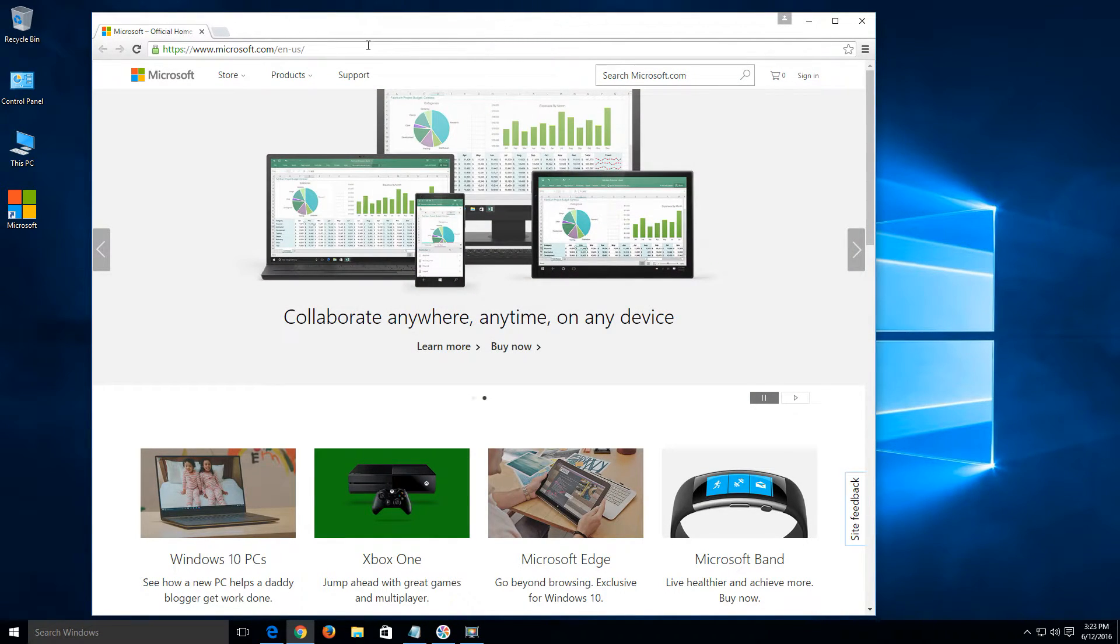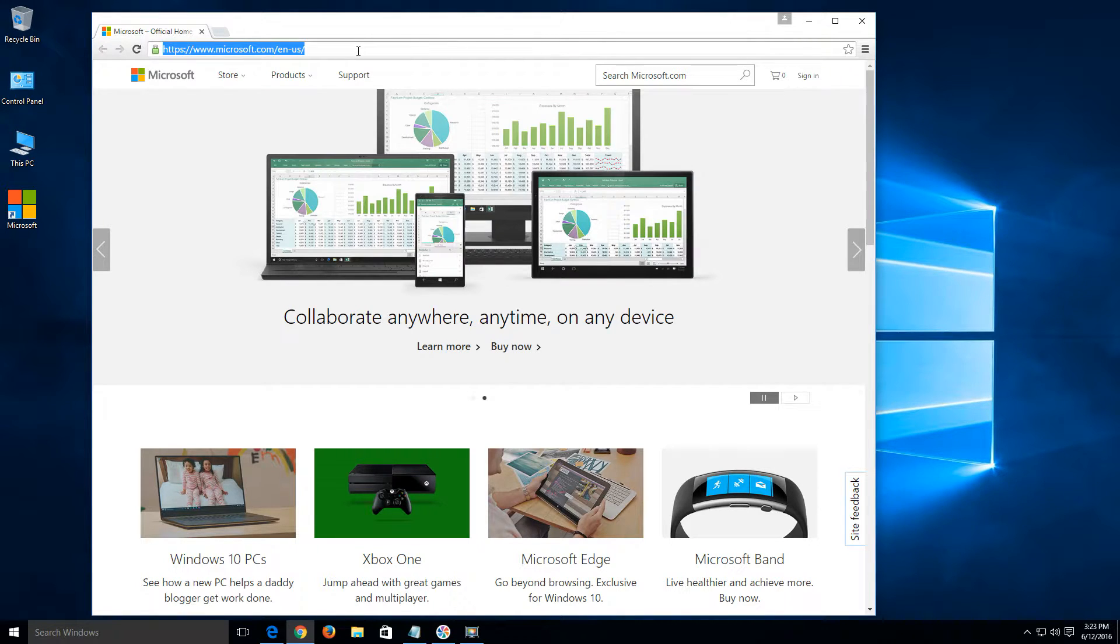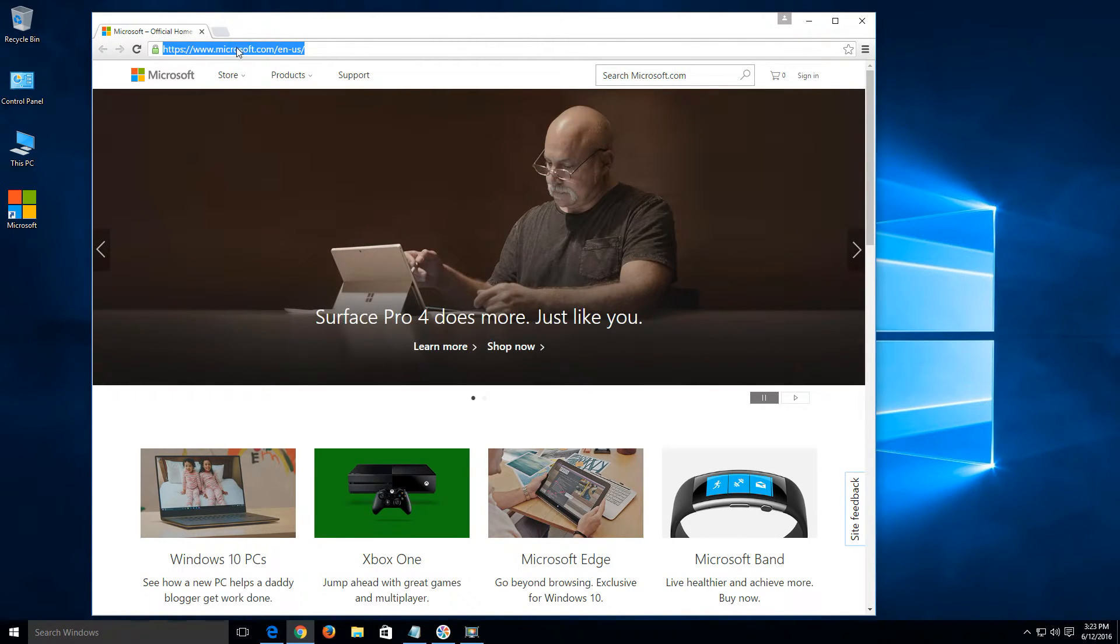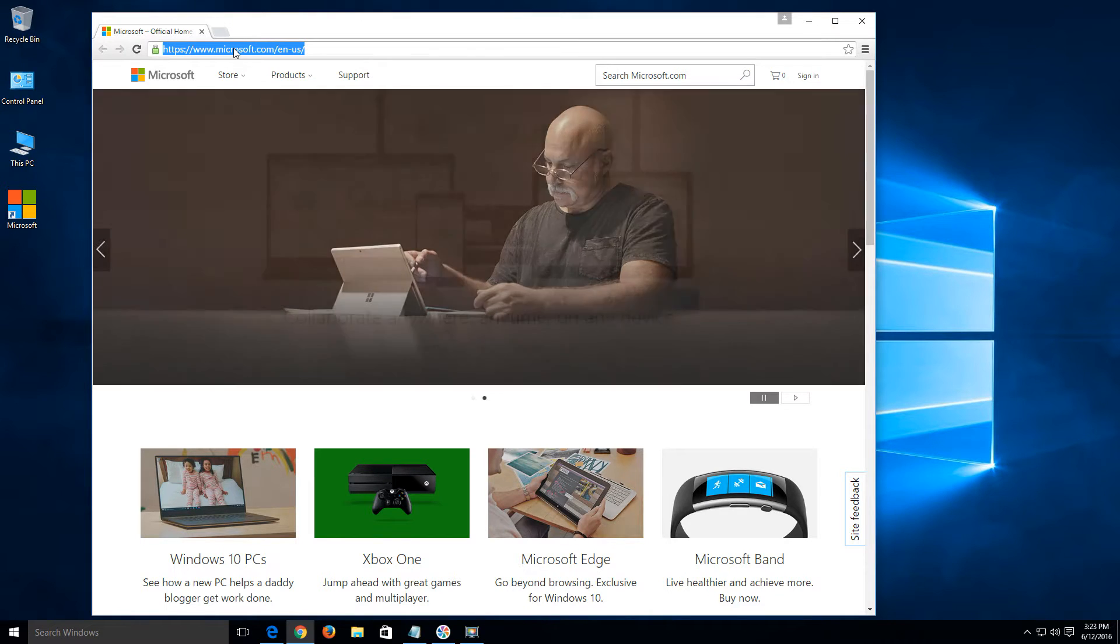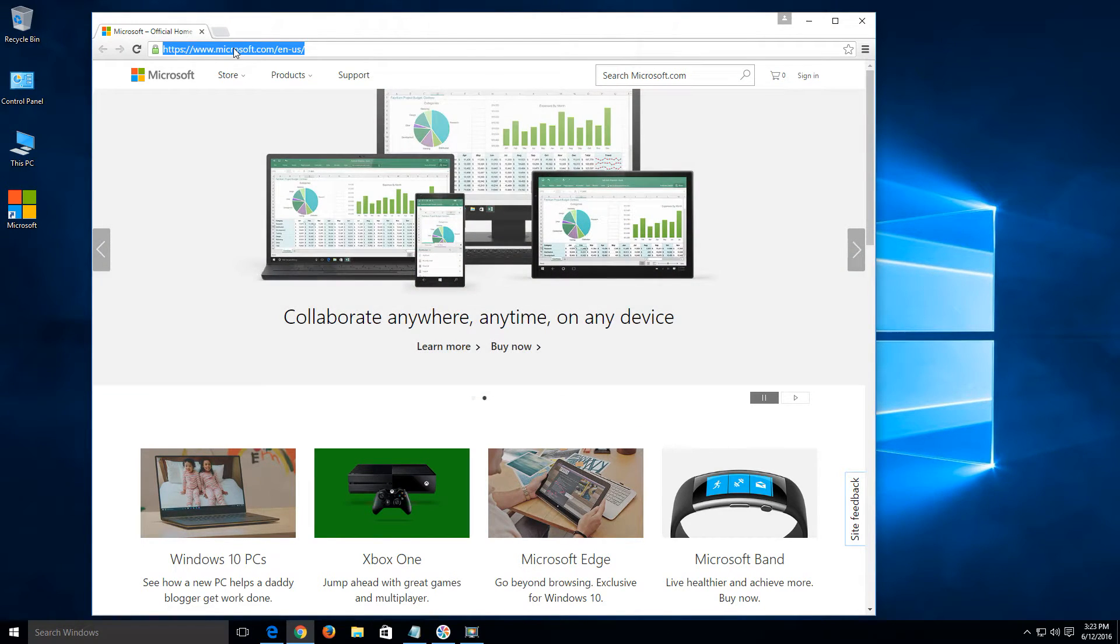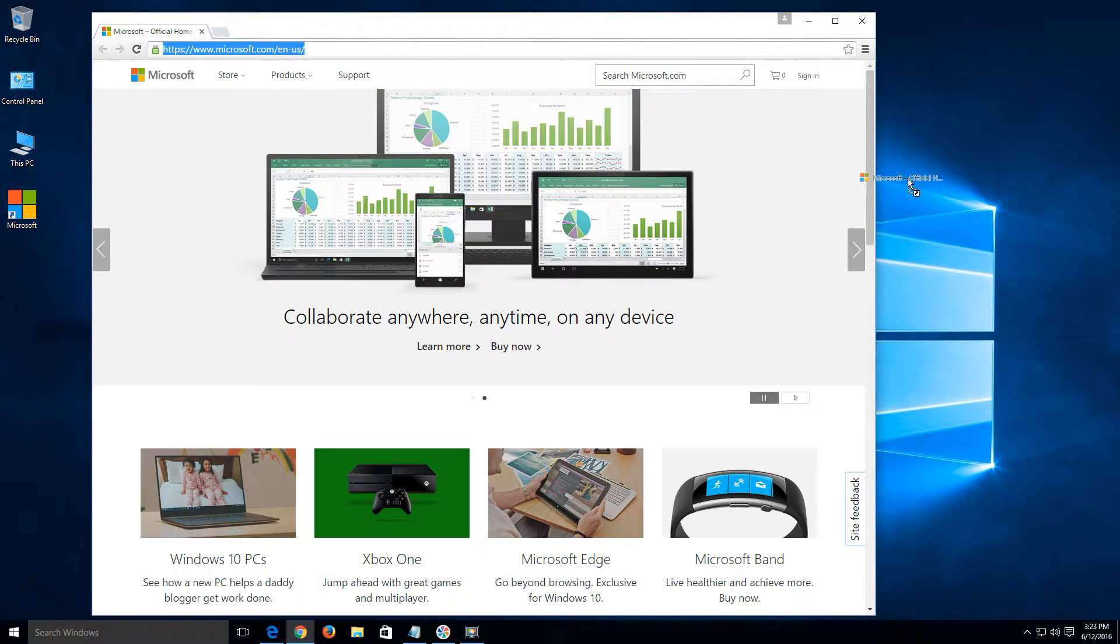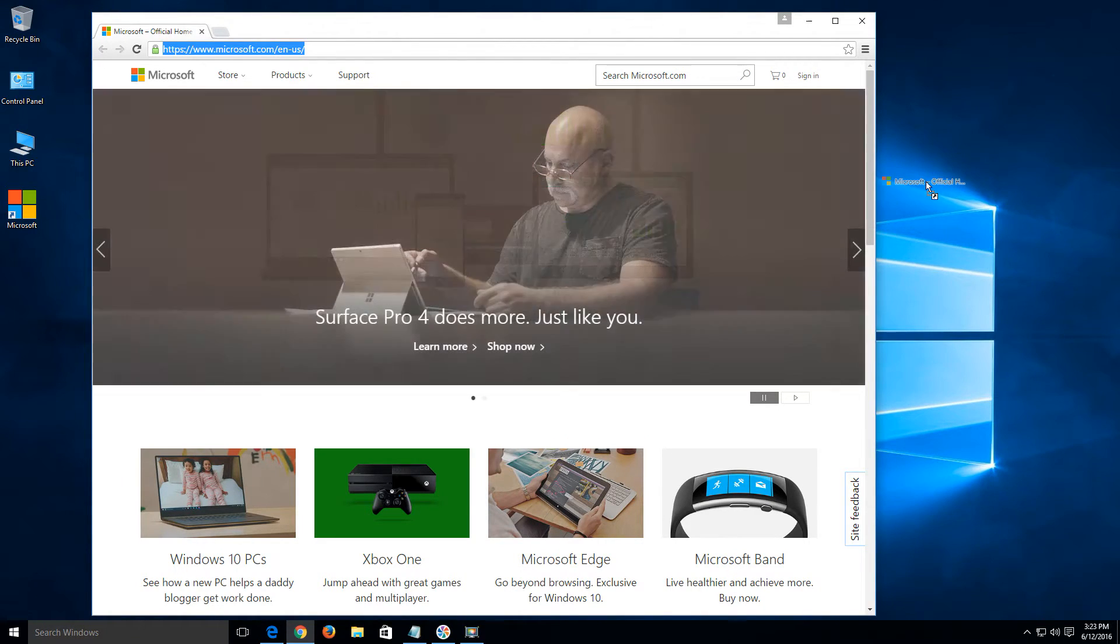Once you have Chrome open, let's do a left click again on the address bar. Highlight the URL. This time, I'm going to do a left click over the highlighted content, keep it pressed down, and just drag it to my desktop. And that's it.